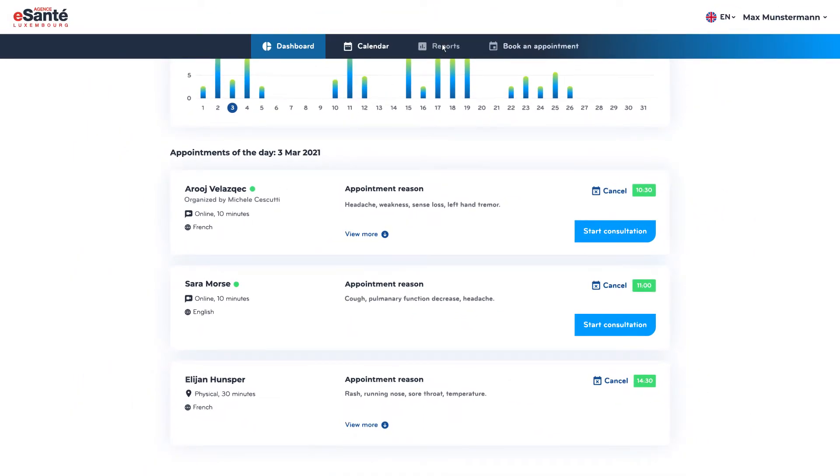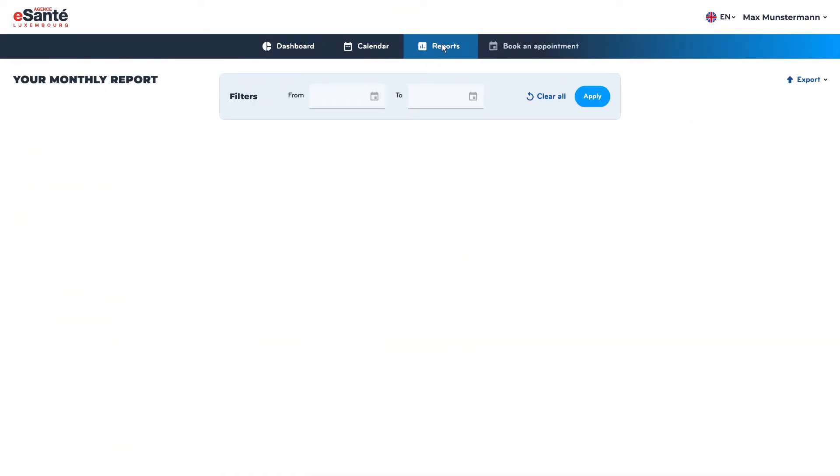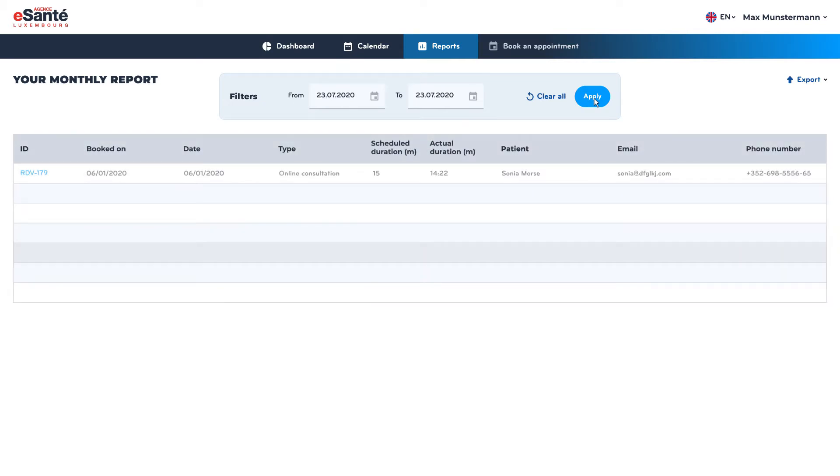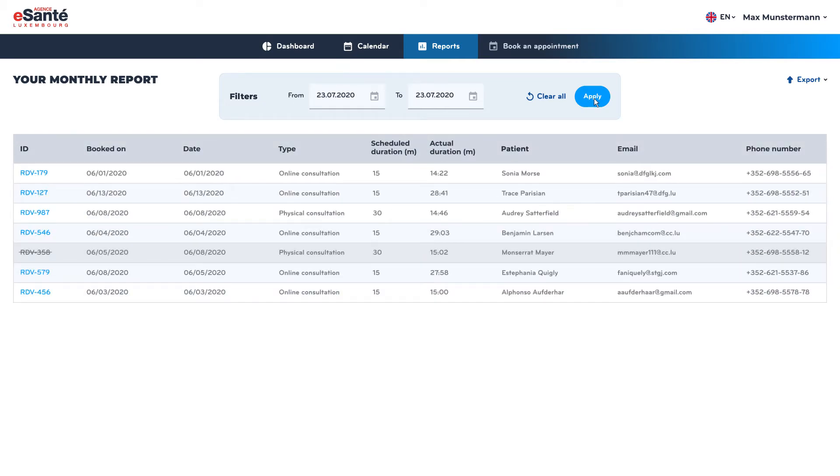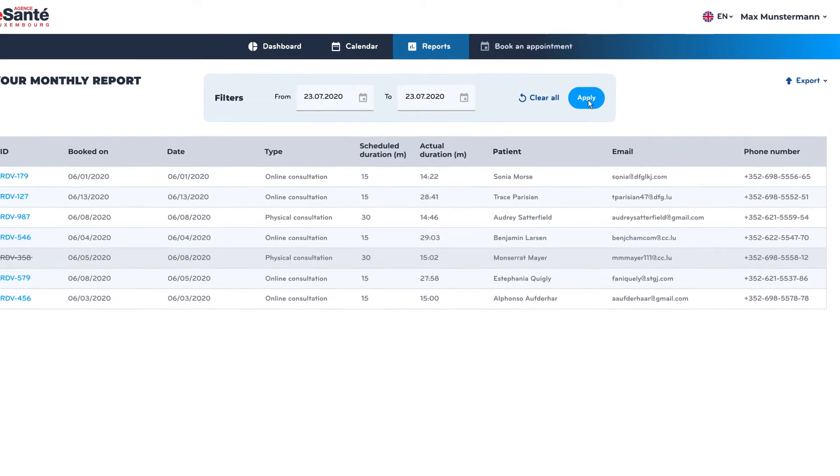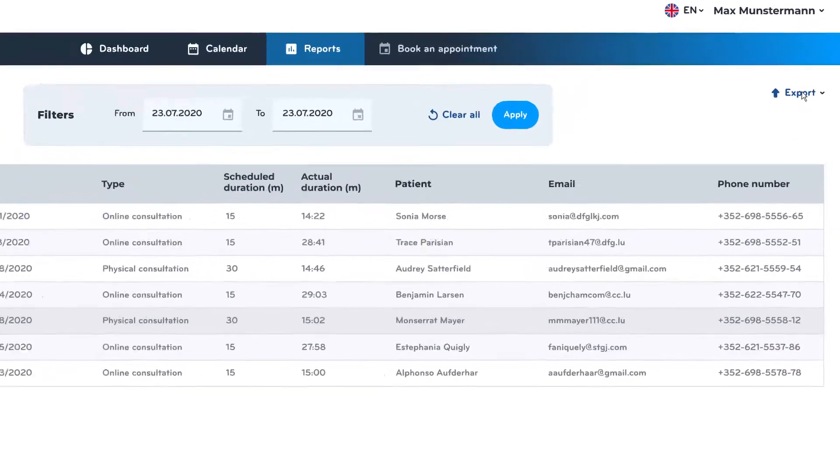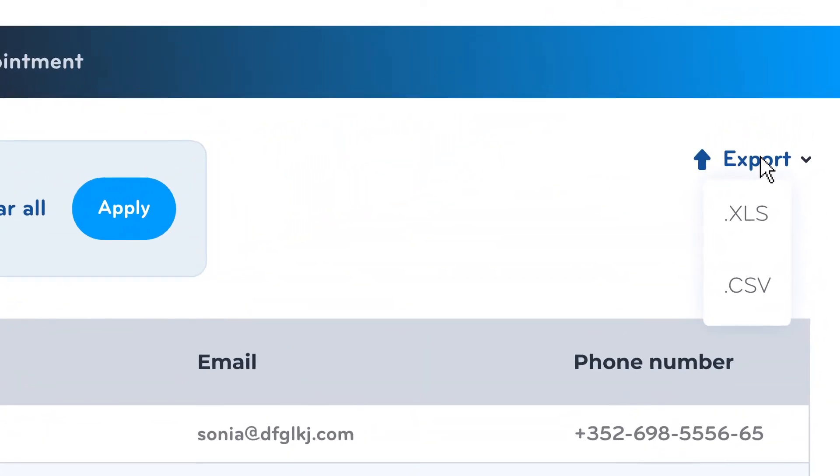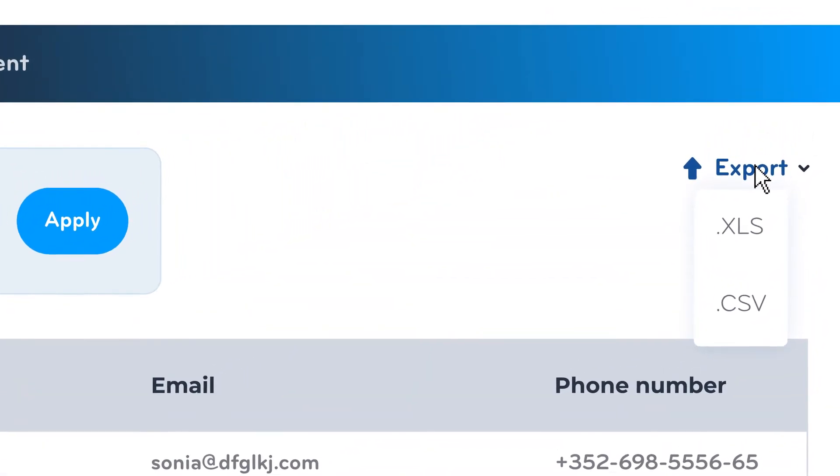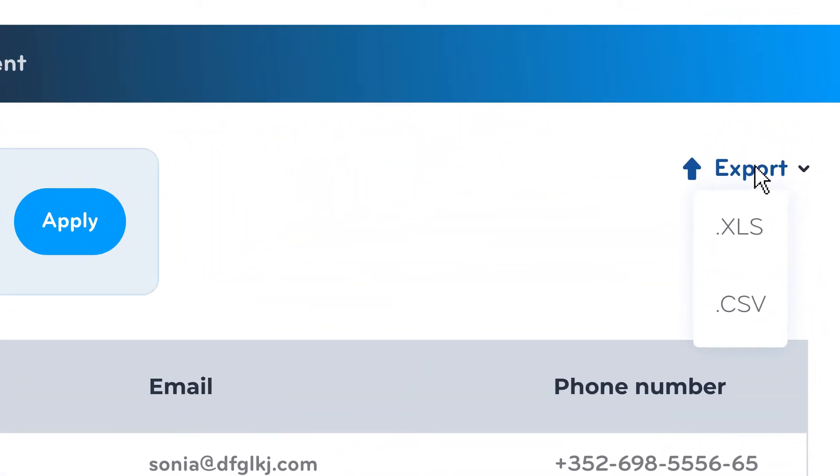The platform also provides healthcare specialists with a more detailed analysis of appointment statistics via the reporting feature including .xls and .csv export options.